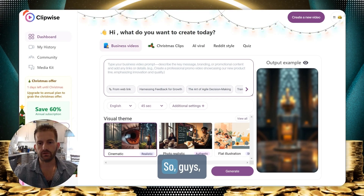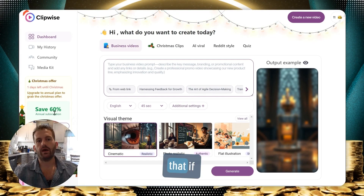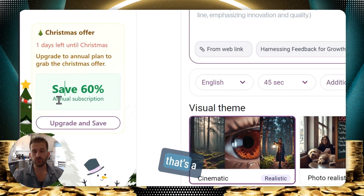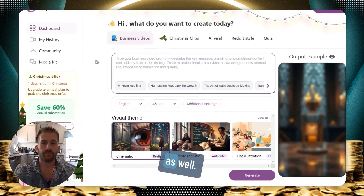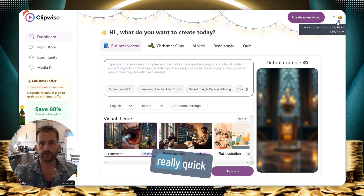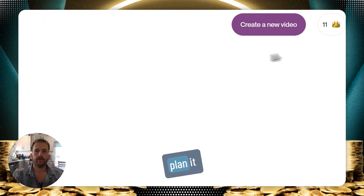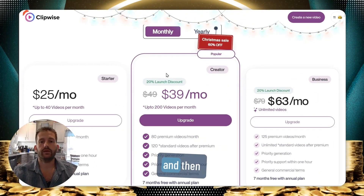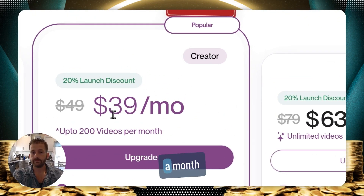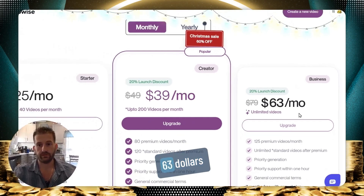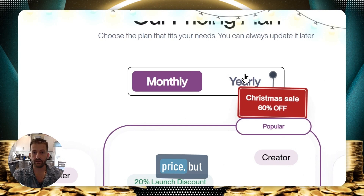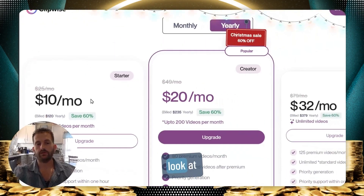I did want to mention that if you pay for the year, you save 60% — that's a huge discount, so take advantage of that. Clipwise pricing: the Starter plan is $25 a month, the Creator plan is $39 a month, and the Business plan is $63 a month. That's the monthly price, but the yearly price gives you significant savings.